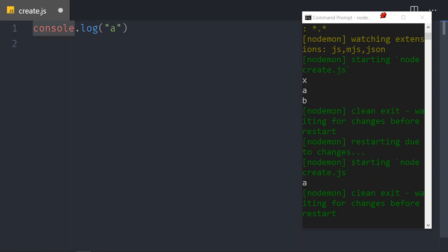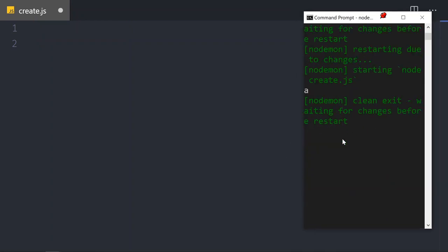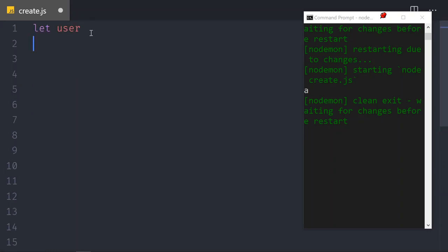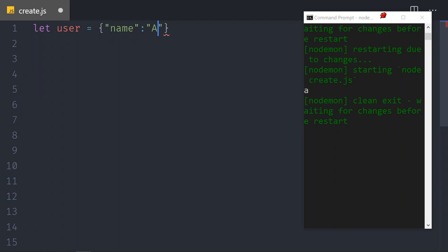Now we're going to create — but first we need to protect the system from a terrible crash. Let me show you what that means. Let's create a variable called user. This user variable will contain a simple JSON object that will be inserted into Mongo in a second. It has a name property and a last name property with the value 'aa'.